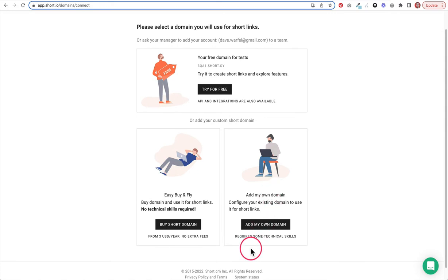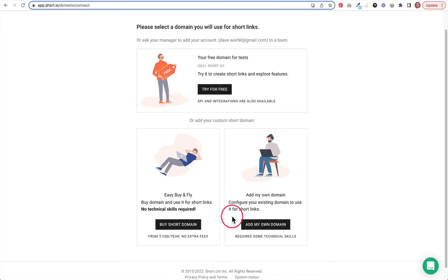It does require some technical skills, but that's okay. I'll actually walk you guys through it. If you don't have the technical skills, you'll be able to see exactly what I'm doing here, and that should help you out. So let's go ahead and click add my own domain.